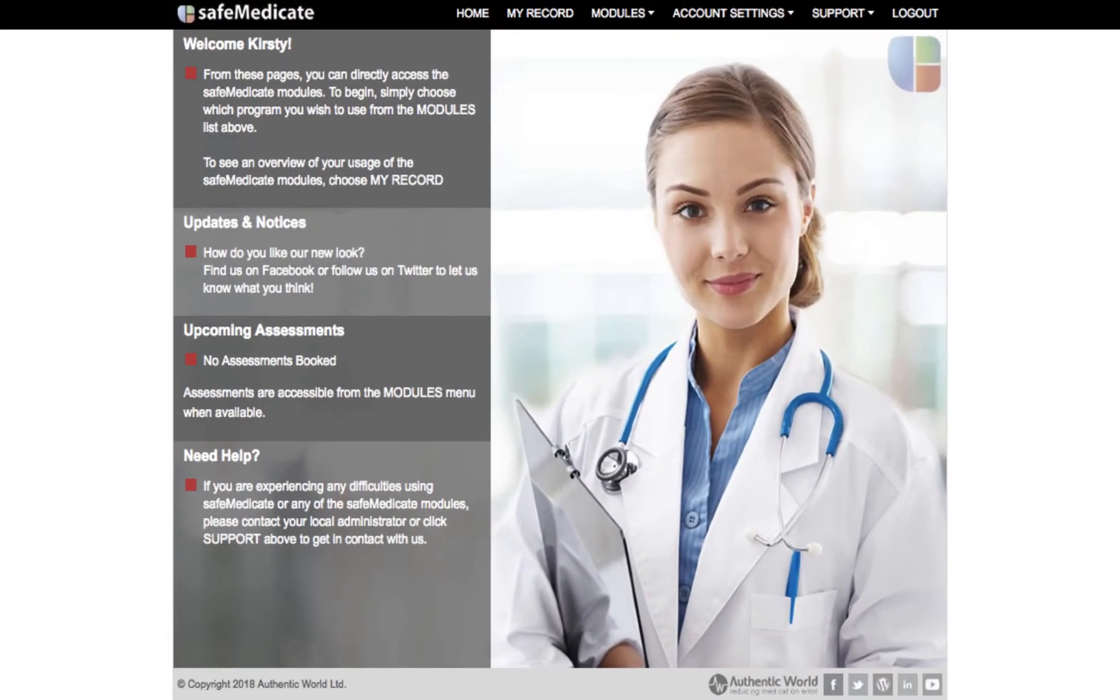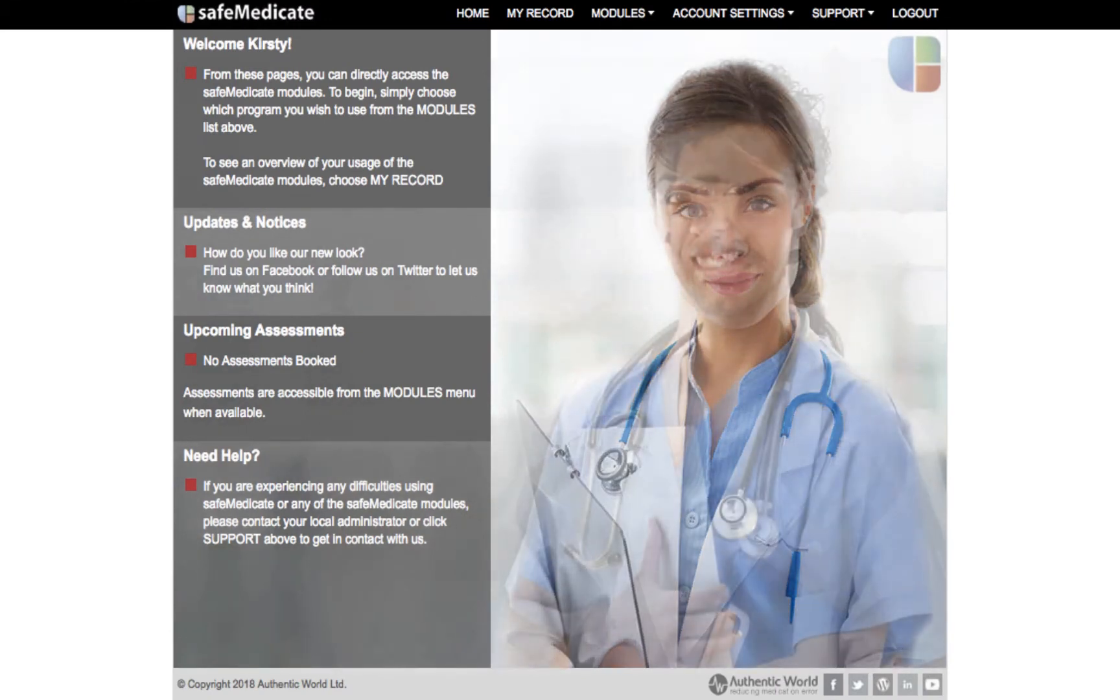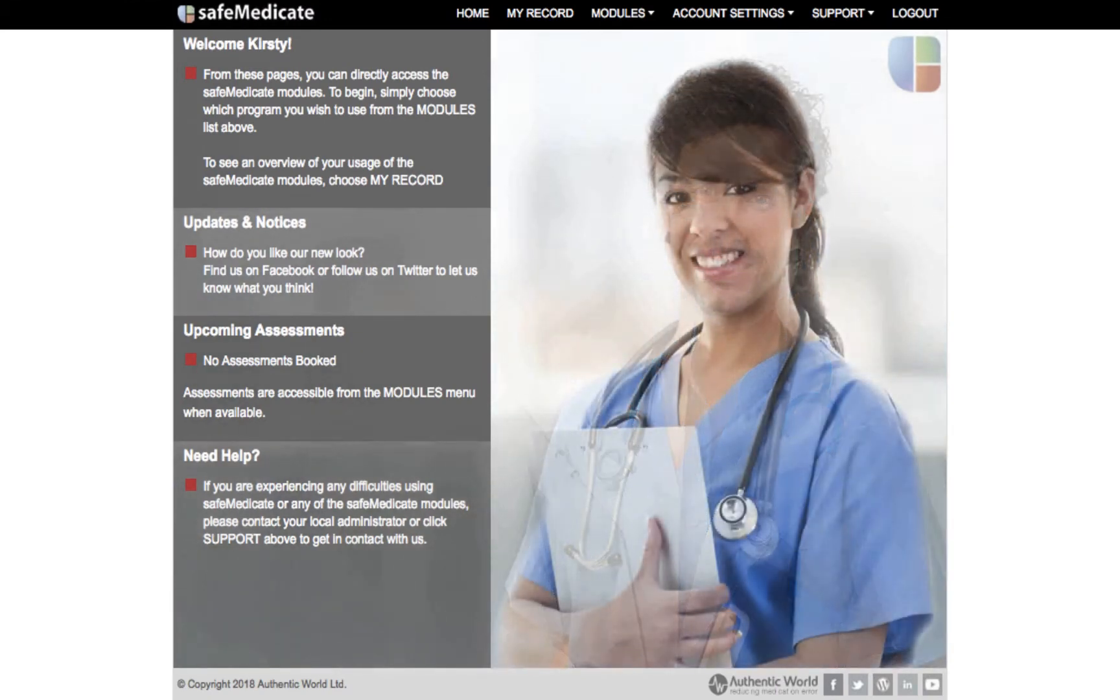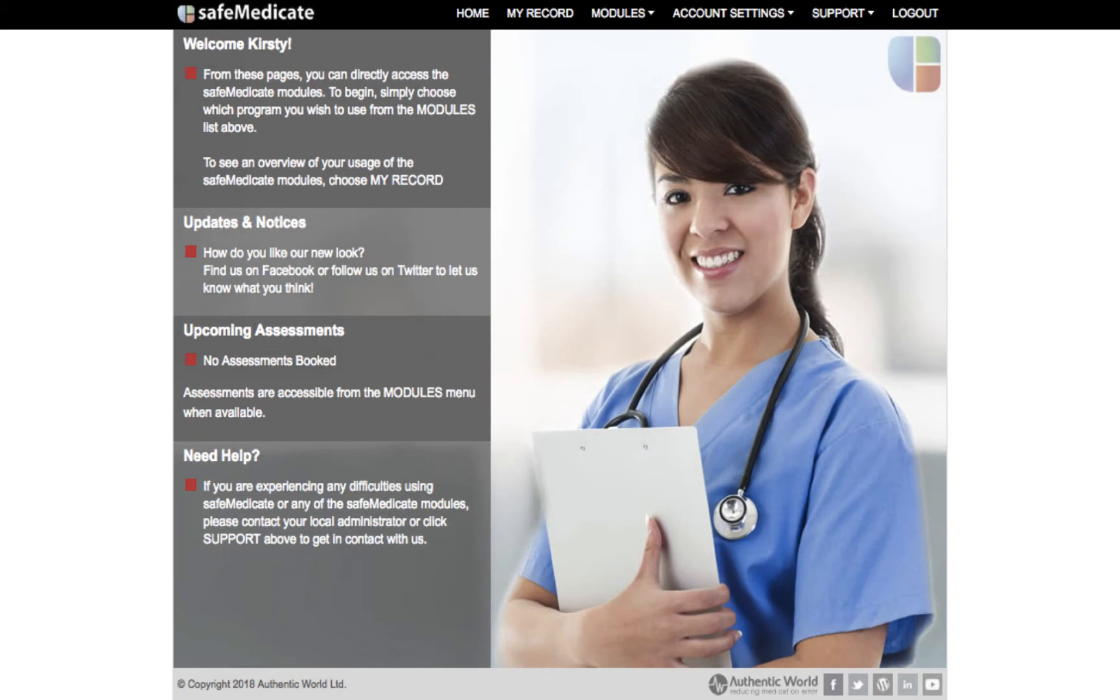Hi and welcome to this SafeMedicate video tutorial. In this tutorial we'll be showing you how to easily access the different modules of Essential Skills 2018.